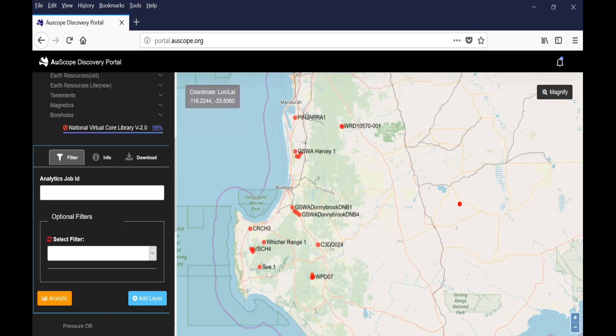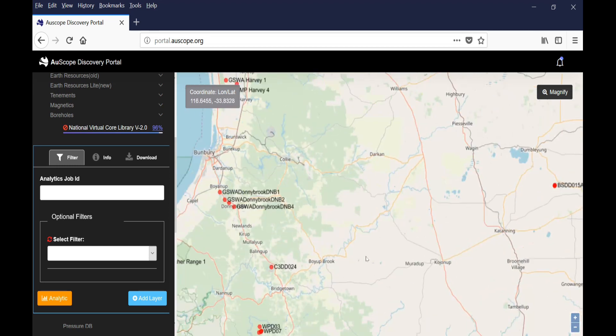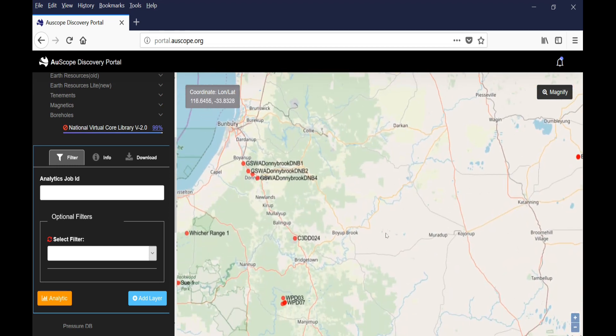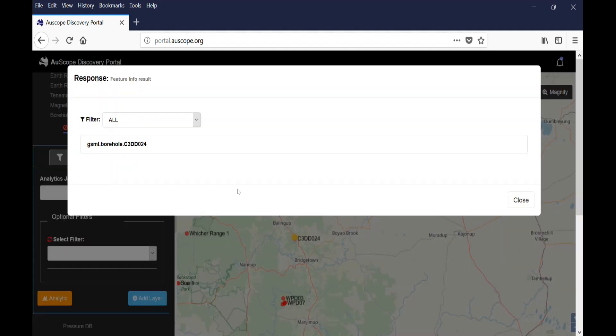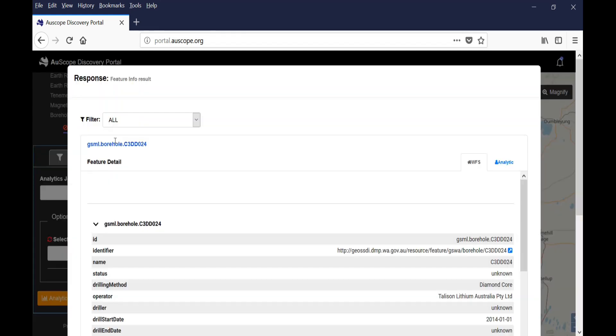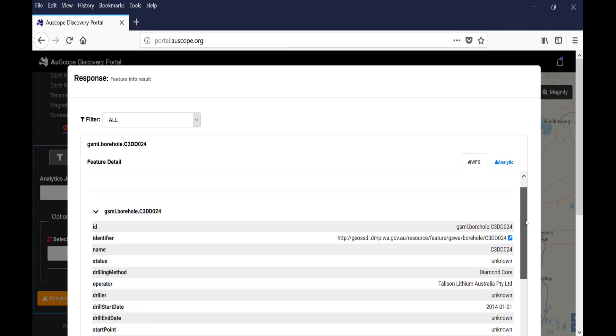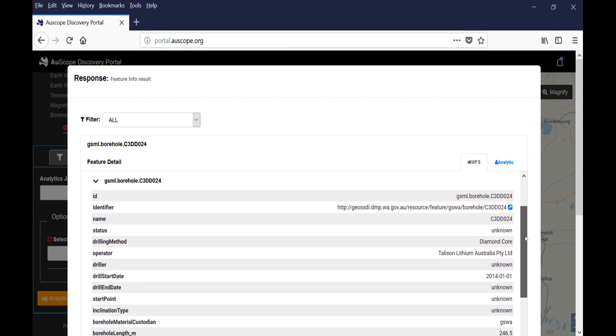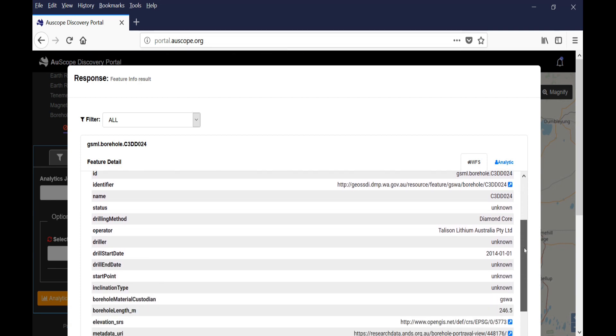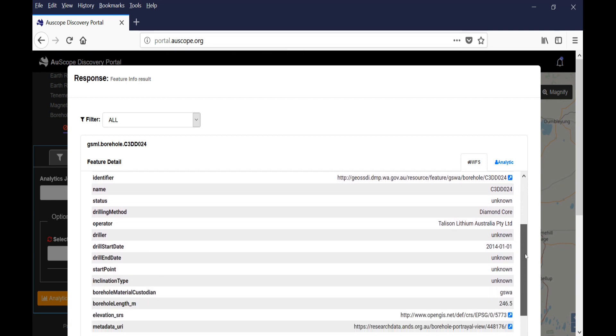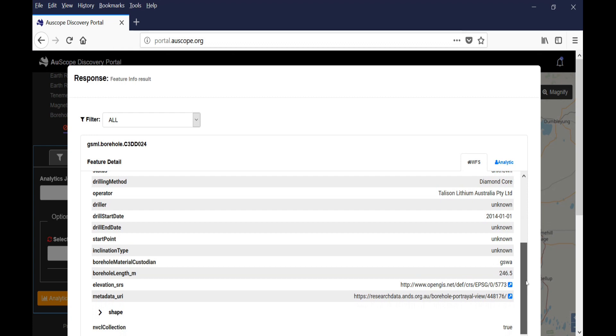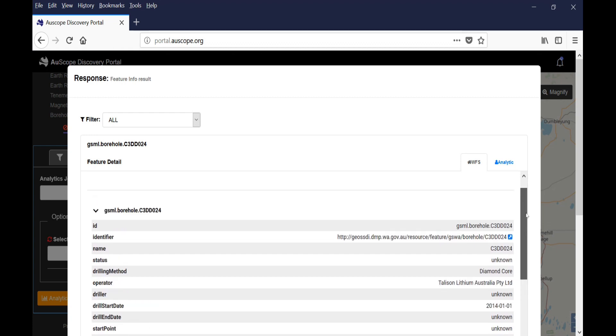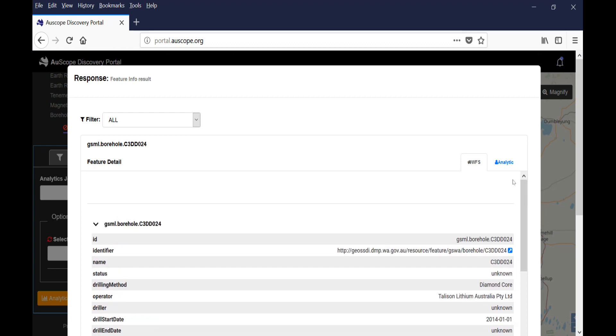You can see the name of the drill hole next to a red dot showing its location. If you click on the dot, a window appears. If you click on the name, the metadata appear. Metadata include information such as the borehole ID, the drilling method, and the borehole length.